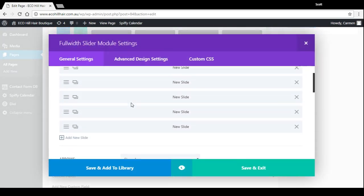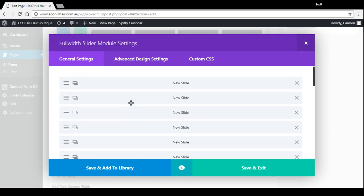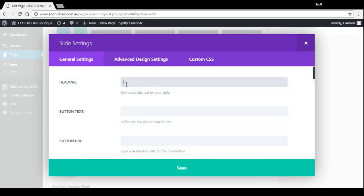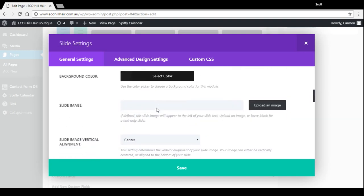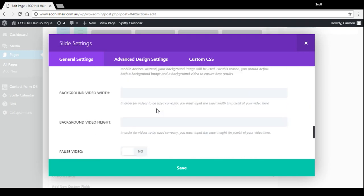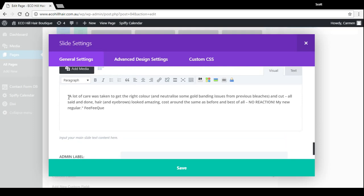They're just called new slide, new slide. So if you go in and have a look at one, we haven't used in this case heading, button text, any of that. You just scroll right down to the bottom and there it is, the testimonial. So we've got who the testimonial was by, we've got the inverted commas, everything like that.